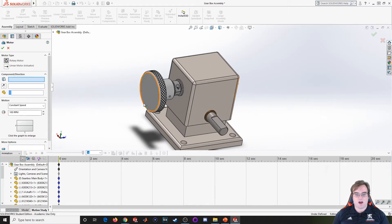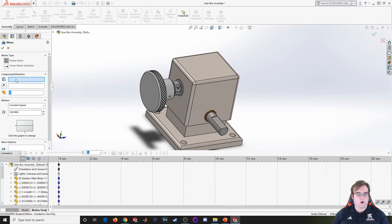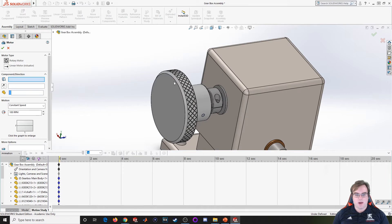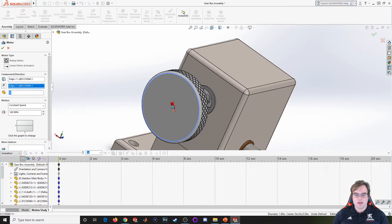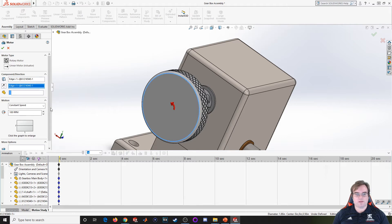I want to be able to rotate this knob and have this turn with it. I'm going to click on the edge where I want to insert the motor. I see an arrow come up telling me which direction it's going to be rotating. If I want to change it, I just click on reverse direction.